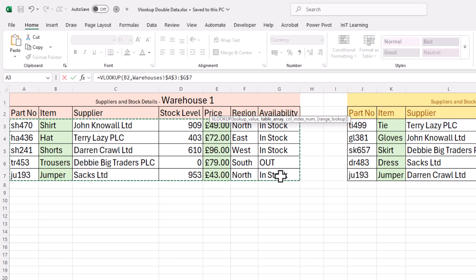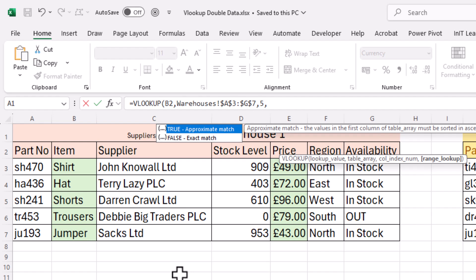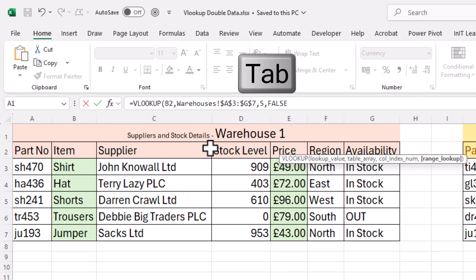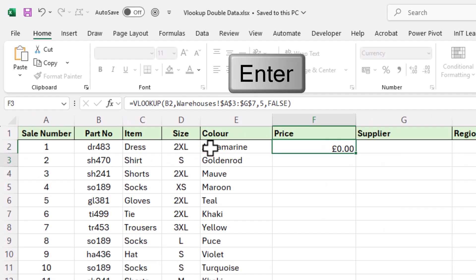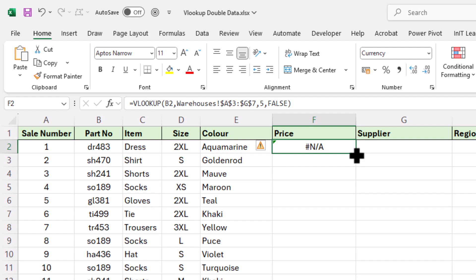That puts the dollar signs in because we're going to copy this down through the rest of the item numbers — we want that range to stay where it is. Put another comma and it's asking for the index number. We want the price, which was in the fifth column, so we put a 5, then another comma. We want an exact match so select false, press tab, close the bracket and enter. We get an NA straight away — it hasn't found DR483. Let's copy this down and we can see quite a few where it's not found.